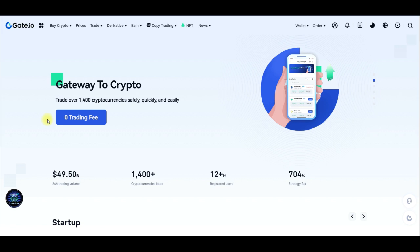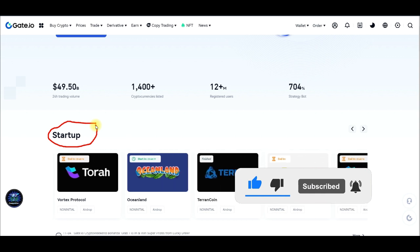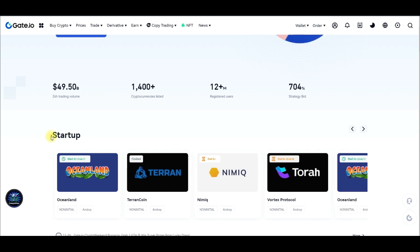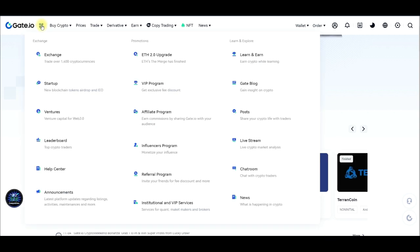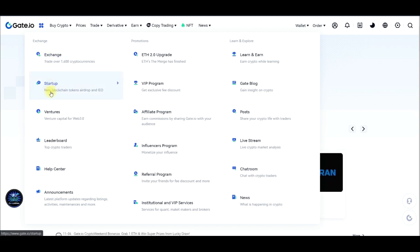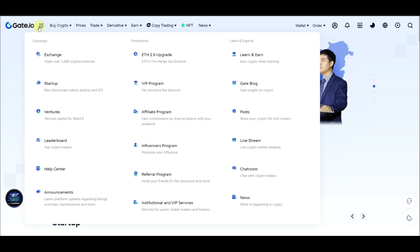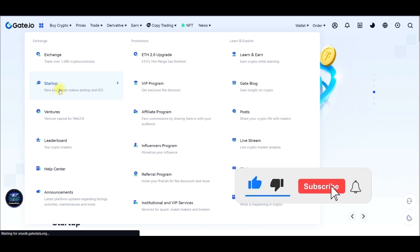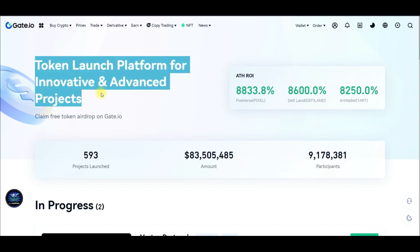What we are looking at today is the Startup Program from gate.io — what it is and how you can start earning airdrops. If I hover over the menu icon, you will see the Startup Program here. It is a program by gate.io, and all you need to do is click on this icon to access it.